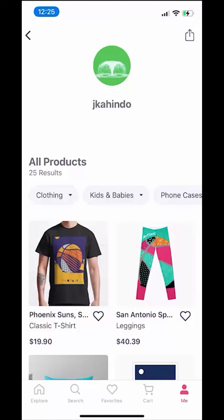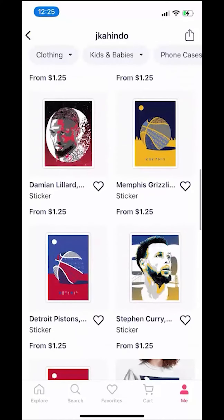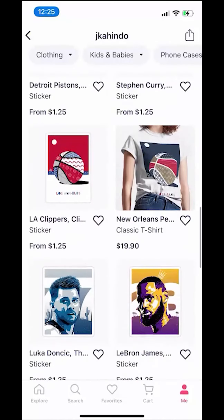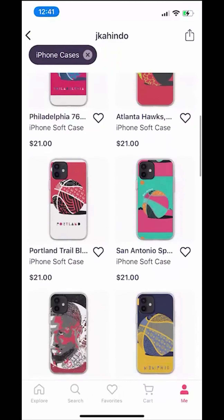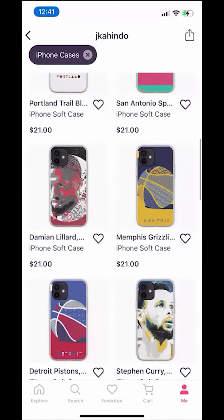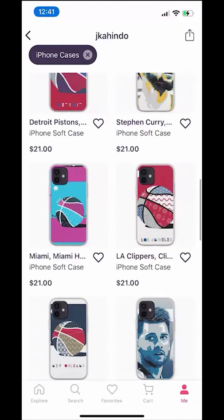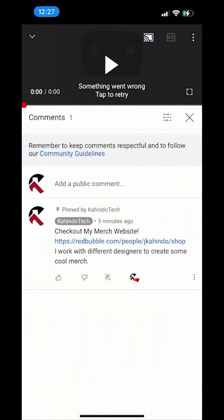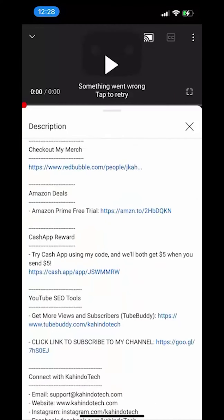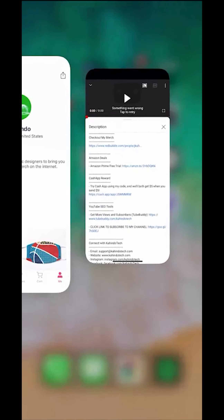But before I begin, please allow me to give a quick 10-second shout out to my merch store. I work with different artists to create cool and original fan art. I sell clothes, pillows, and many different accessories. Please check out my store to support the channel and the artists I work with. You can find the link to my store at the top of the comment section or the description of this video. Thanks, you can now get back to your video.